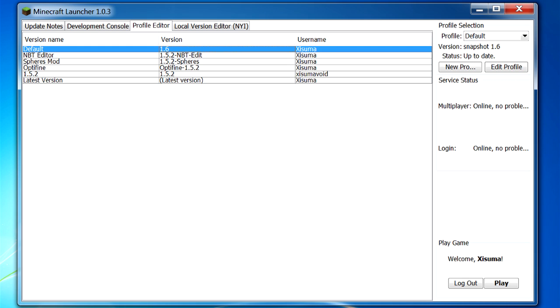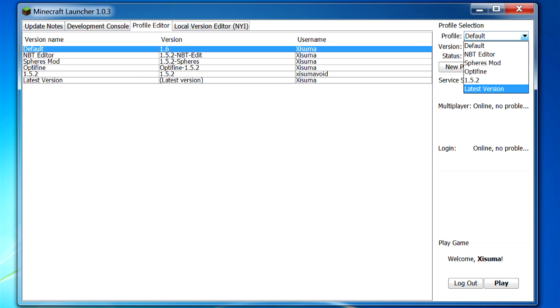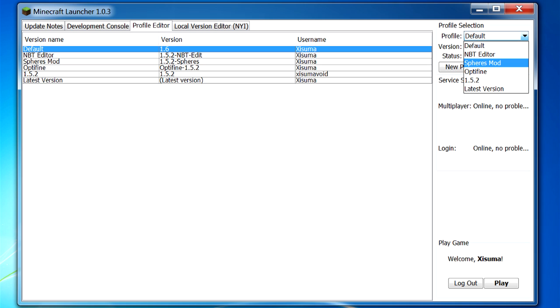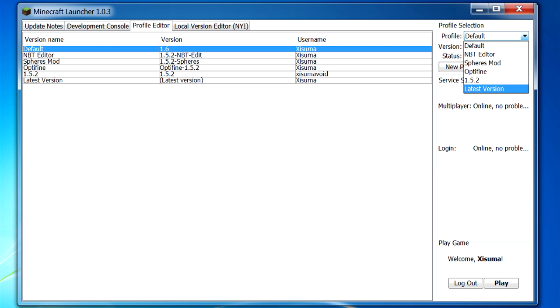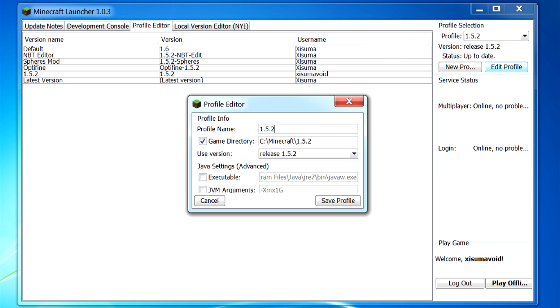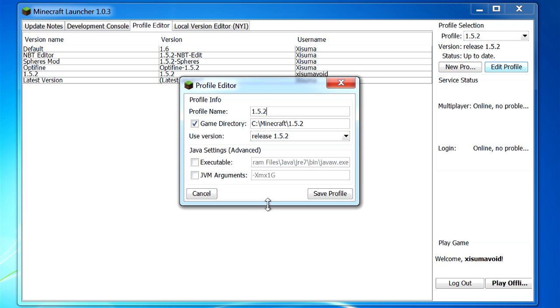So if we right click here, you can see we can add a profile, we can copy, and we can delete them as well. But to edit them, we have to click on the button over on the right hand side. So we have to select the different one that we want to edit over here. So you can see here I have some mods installed. I have the latest version, I have 1.5.2, and then we have Optifine, Spheres Mod, and MBT Editor. So I will be showing you how to add those in a moment. But first of all, let's have a look at how we edit them.